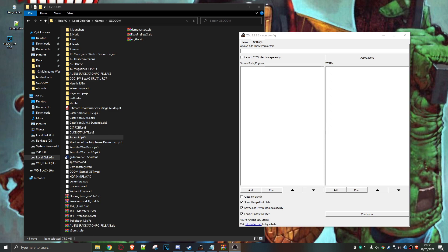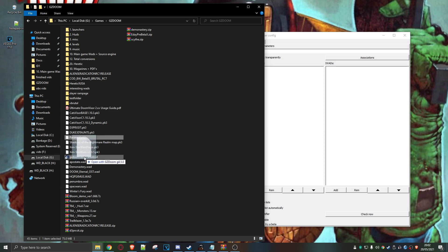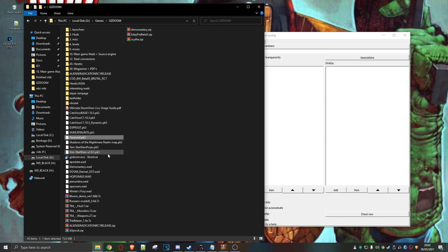Hey everybody, welcome back to another video. So a while ago I did a video on how to run mods on OG Doom using the GZDoom engine. I used to do it in a slightly cack-handed way — I'd grab a mod, right-click and drag it over, and just do 'open with GZDoom.' That's not exactly flexible. If I wanted to run a bunch of mods together, sometimes there are incompatibilities, and certain mods need to be loaded in a certain order, and I wasn't getting that with the way I was doing it.